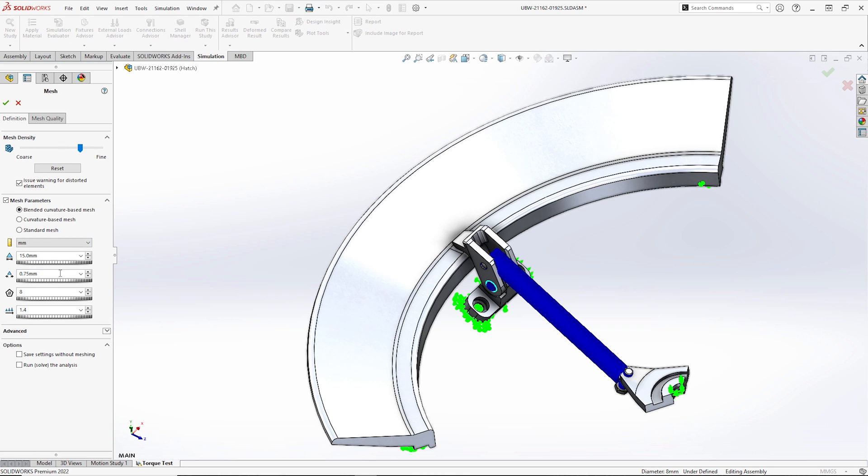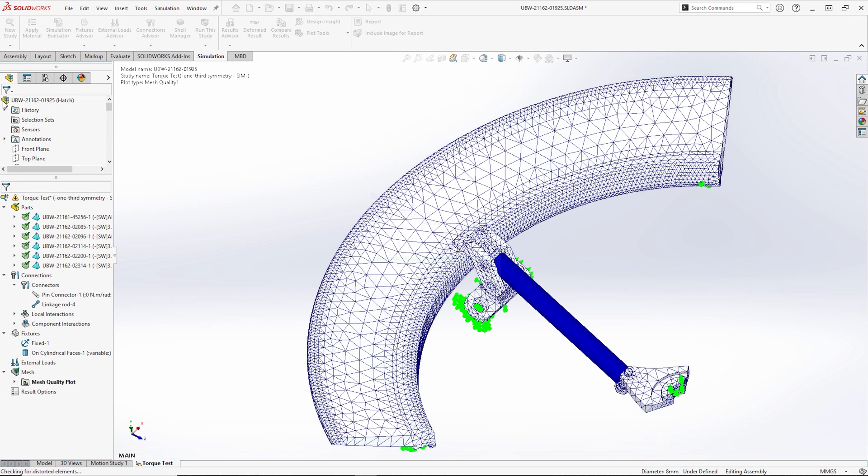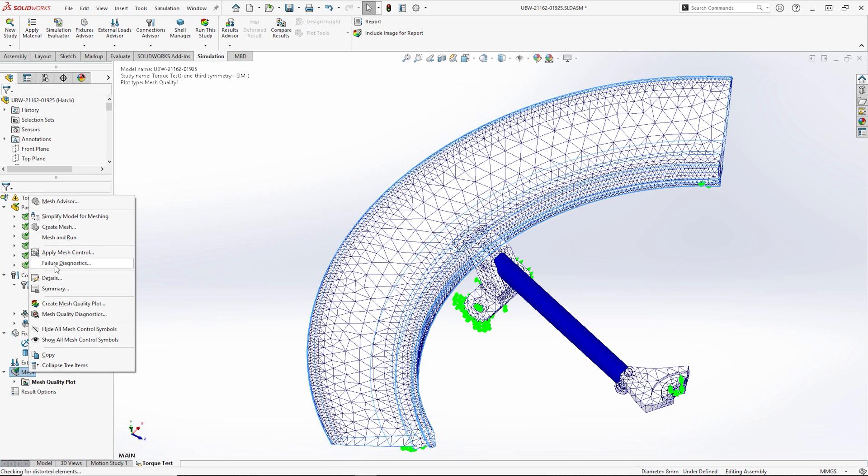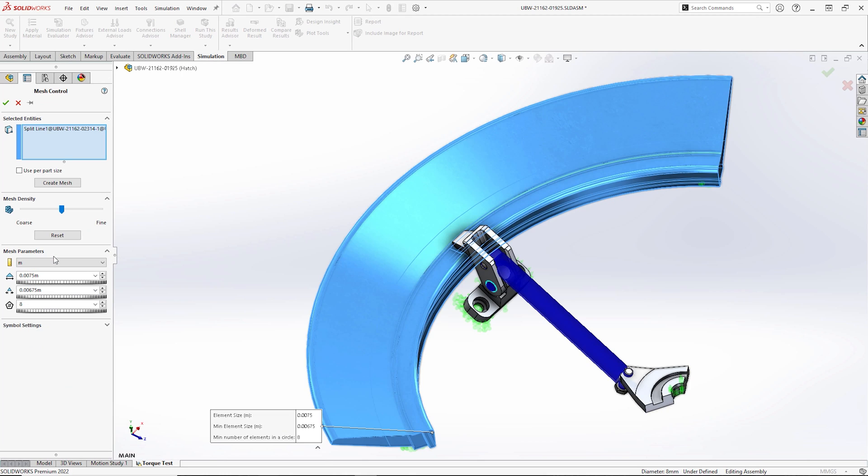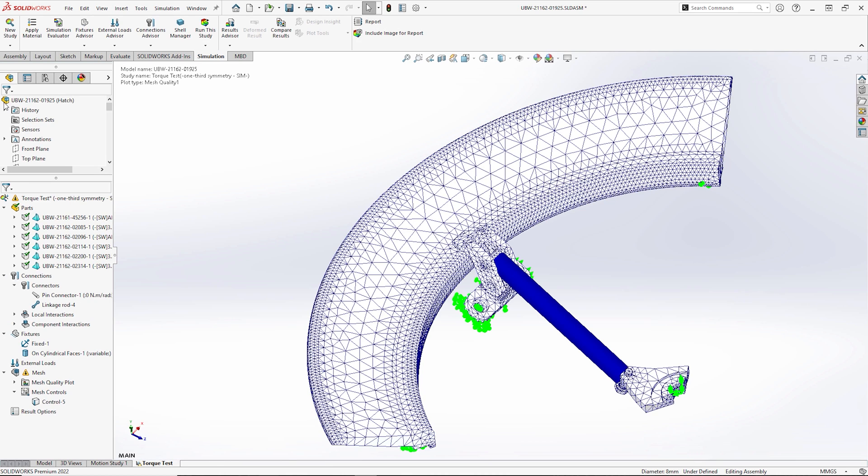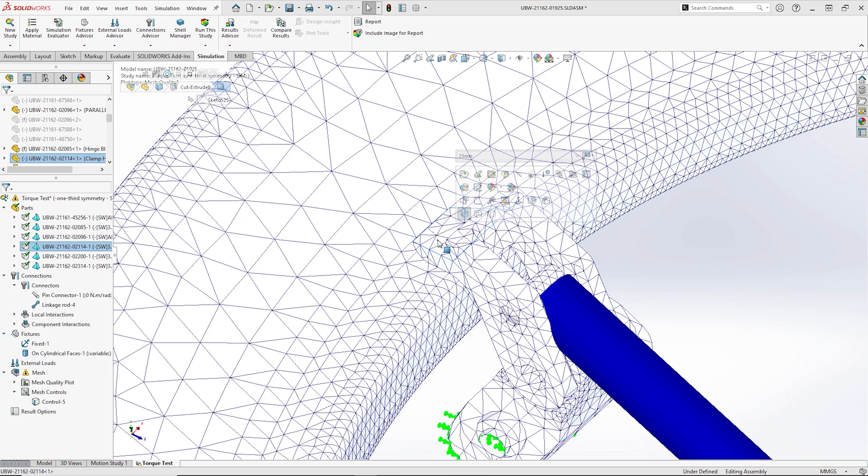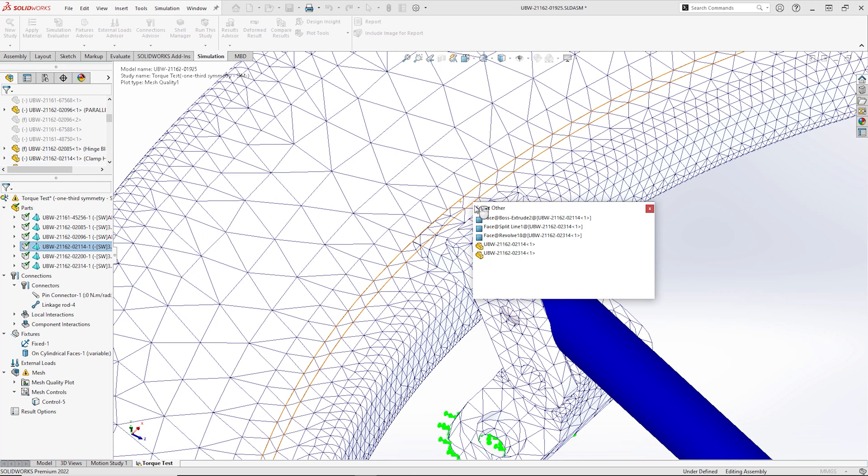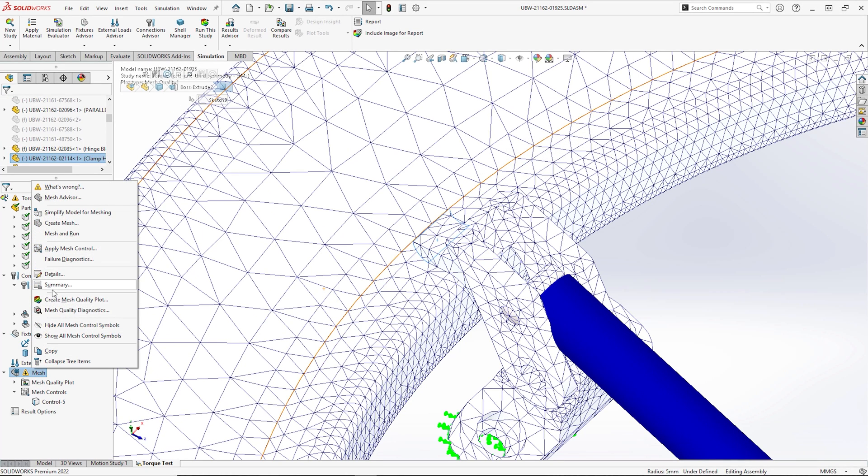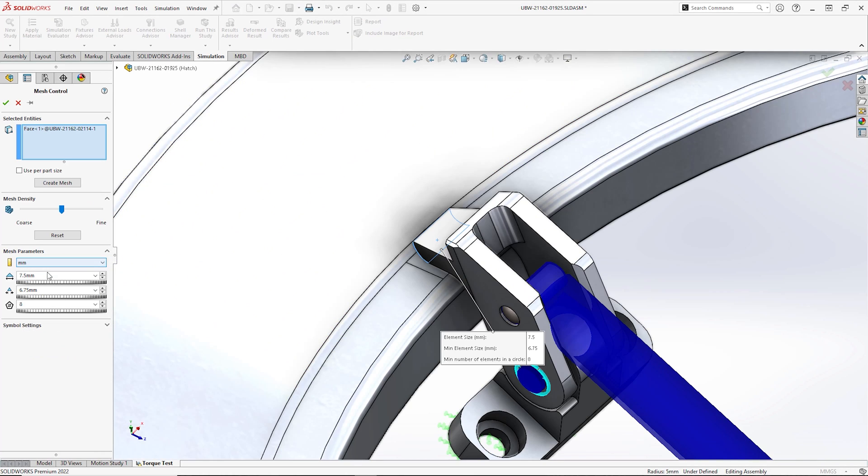SOLIDWORKS 2022 now defaults to the powerful blended curvature based mesher, which can now accept mesh control values outside of the maximum and minimum global size range. This means you can refine or coarsen the mesh in any region without limitations, helping you reach the optimum balance of solve time and accuracy.